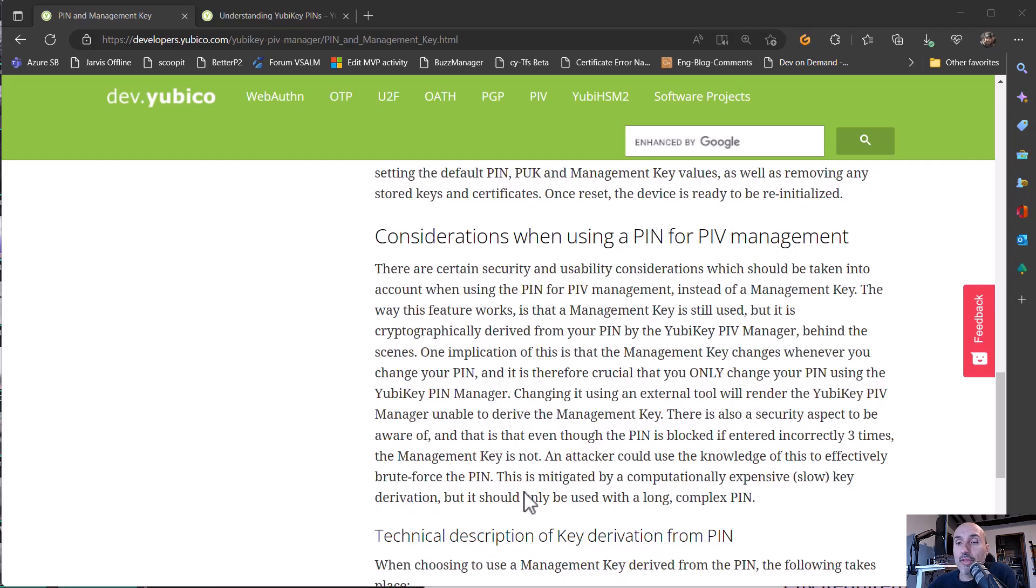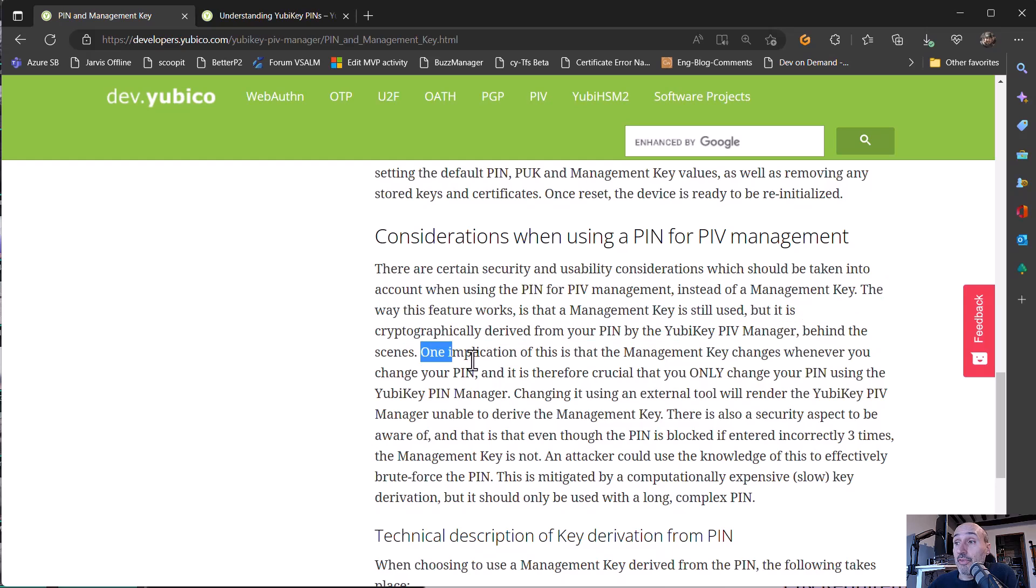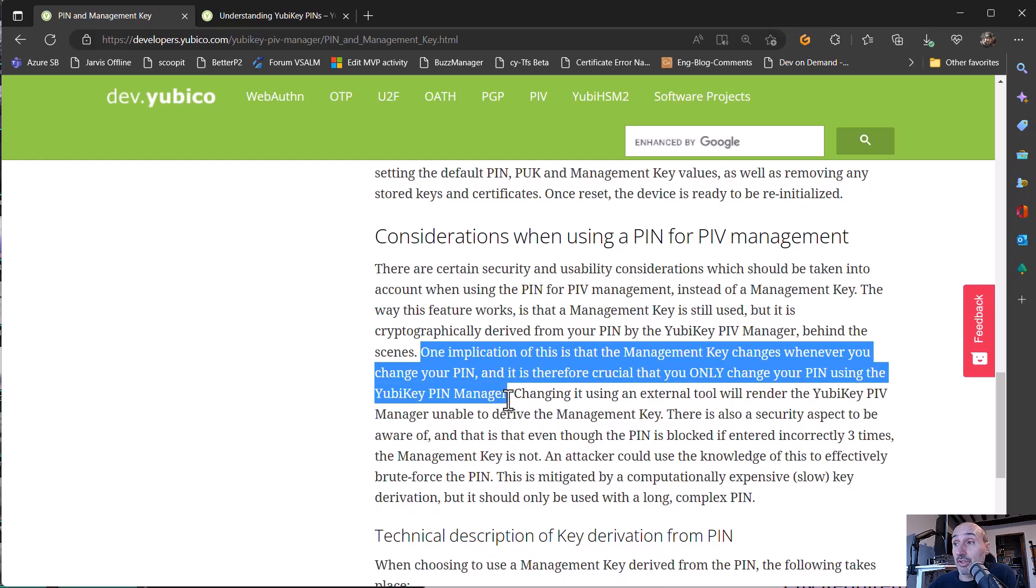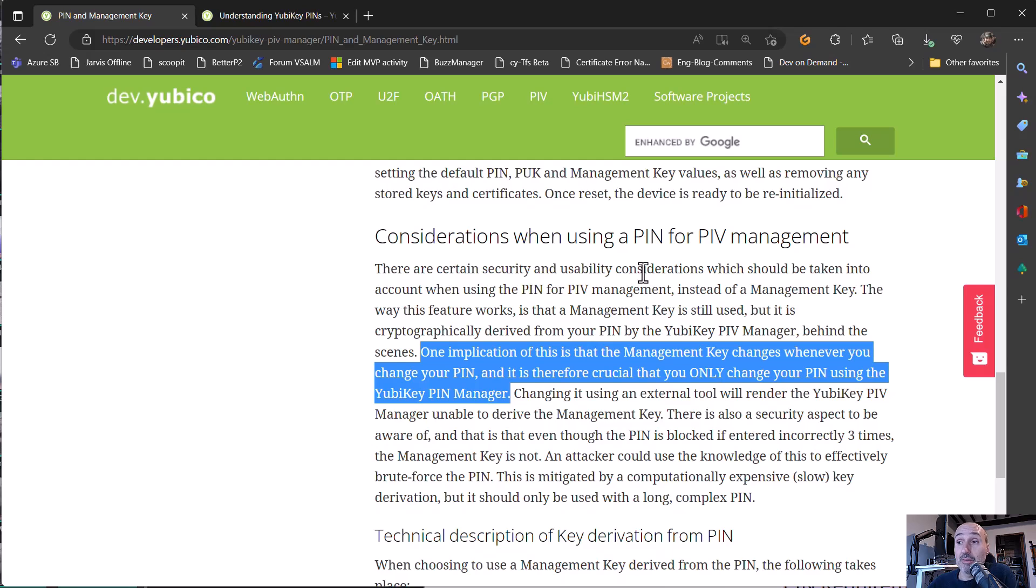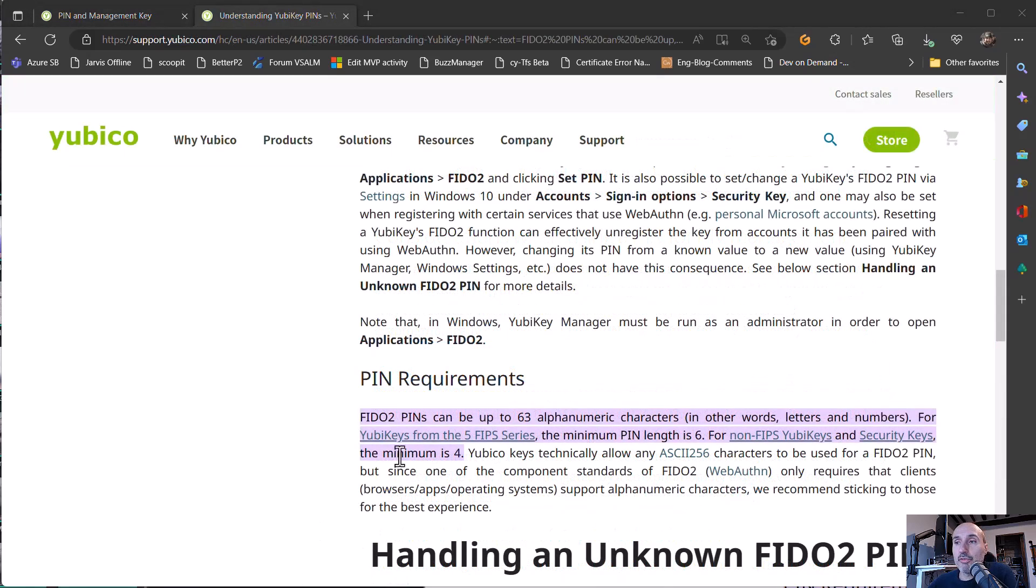The reason for this, when you use your PIN to protect the management key and the management key stored inside your YubiKey, the concept is this management key is still used, but it's cryptographically derived from your PIN. And one implication of this is the management key changes whenever you change your PIN and it's therefore crucial that you only change your PIN using the YubiKey manager. And that's the reason why probably you can leave your management key outside of your YubiKey and keep safe in a password manager. So it is perfectly fine. But remember if you want to store the management key inside your YubiKey and you want to protect with the PIN, that's a limitation for the PIV part PIN requirement.